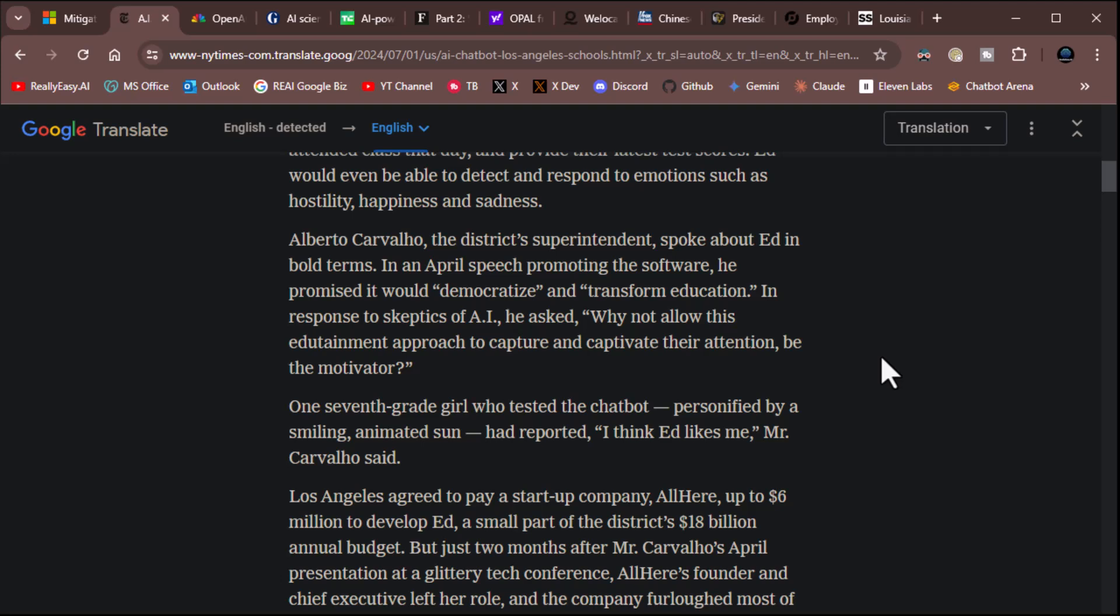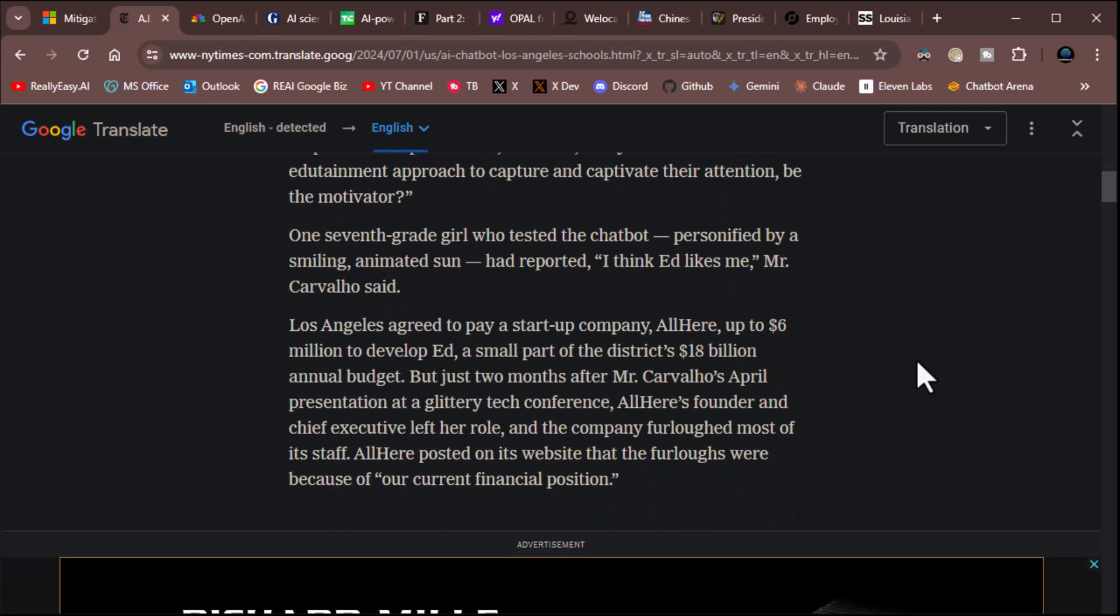Albert Carvillio, I don't know, the district superintendent, spoke about Ed in bold terms. In an April speech promoting the software, he promised it would democratize and transform education, which I believe it will at some point. In response to skeptics of AI, he asked, Why not allow this edutainment approach to capture and captivate their attention? Be the motivator? One seventh-grade girl who tested the chatbot personified by a smiling animated son had reported, I think Ed likes me, Mr. Carvillo said.